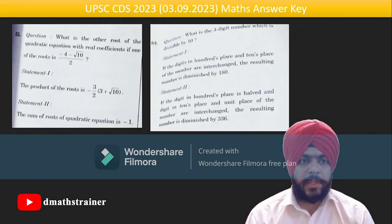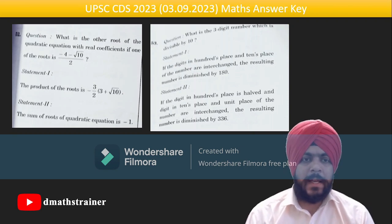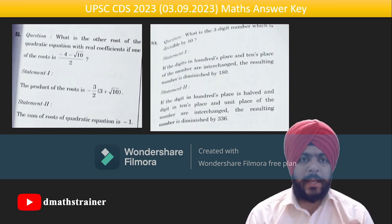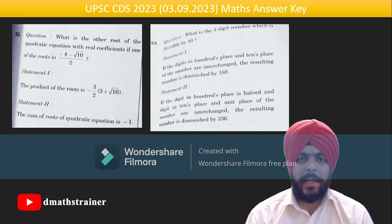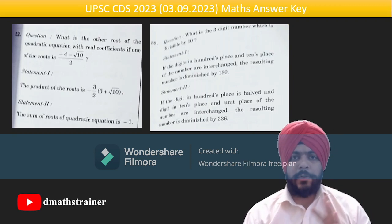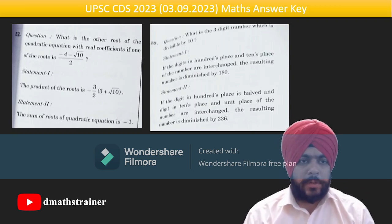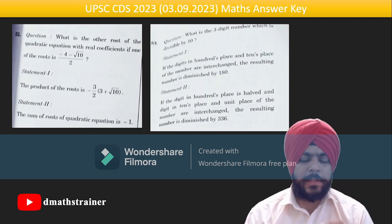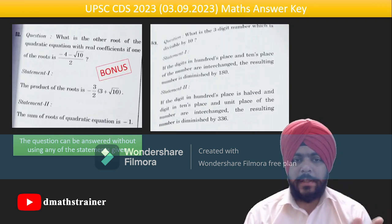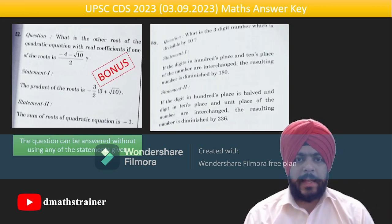Question 52 is a bonus question because if a quadratic with real coefficients has one root of the form p + √q / r, the other root is p − √q / r by the conjugate root theorem — so neither statement 1 nor statement 2 is needed. The other root becomes −4 + √10 / 2. The question can be answered without using any of the given statements — that is why it is a bonus.